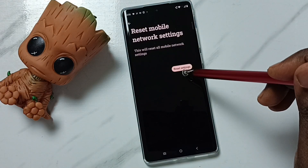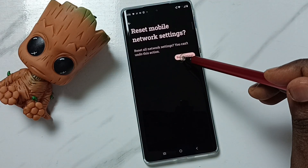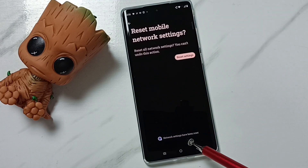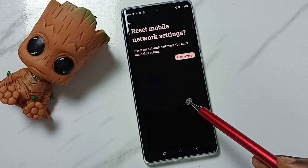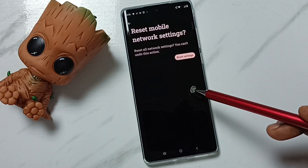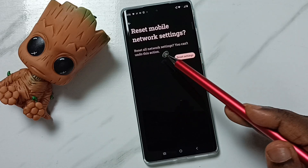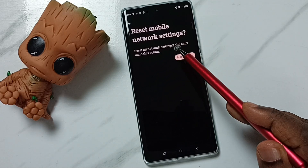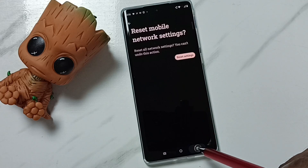Tap on the Reset Settings button, then again tap on Reset Settings button. Done — see the message: network settings have been reset. This reset operation is safe; it will not delete any data from your phone — no photos, videos, or contacts. It only resets the network settings.